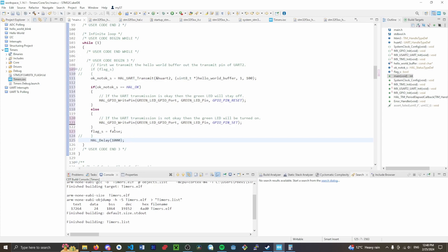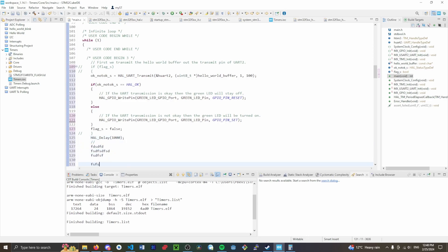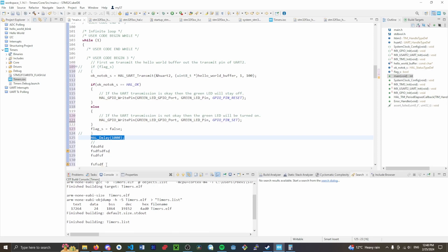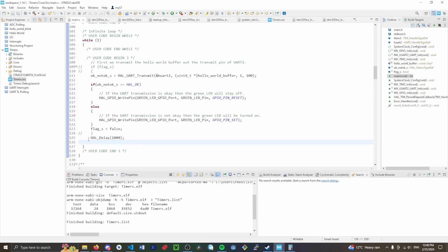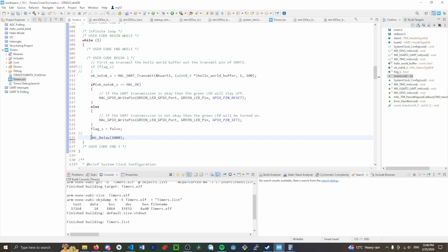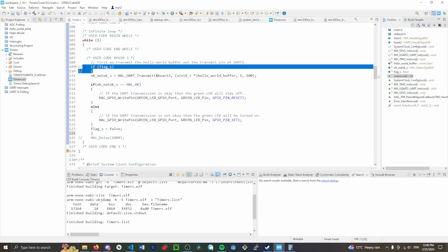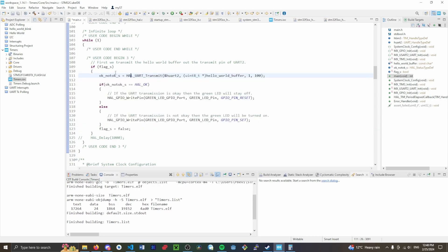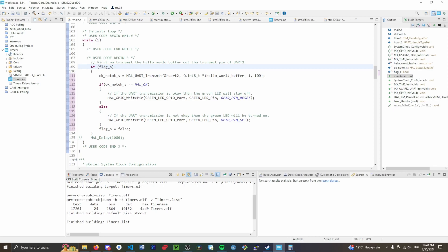The problem with HAL_Delay is that if there's code further down in the while loop that needs to run, it just stops everything until that one second elapses. One of the advantages of timers as interrupts is we don't need that blocking call. Instead, we just use a boolean flag — constantly checking if the flag has been set. When it's true, we print something to the terminal and then set it back to false.